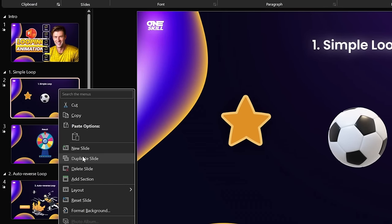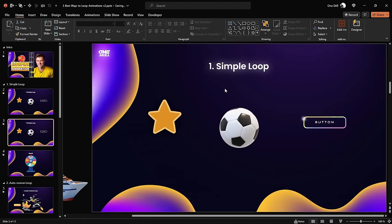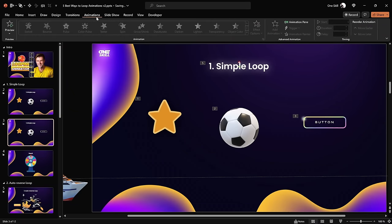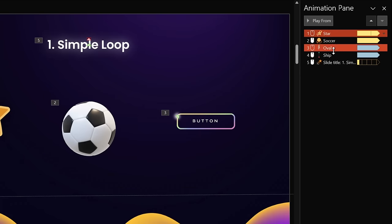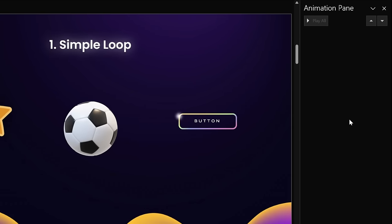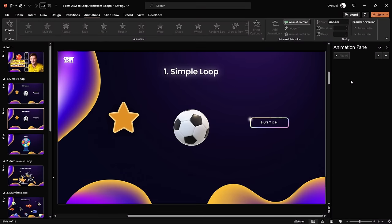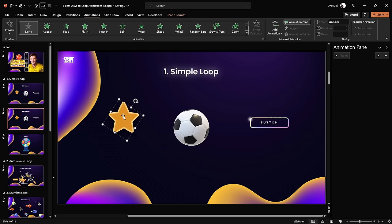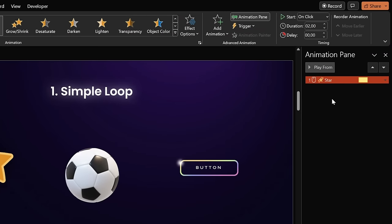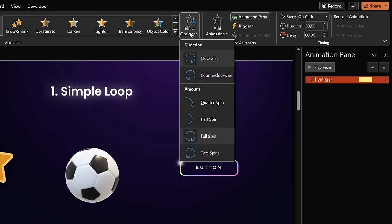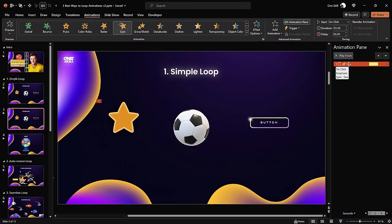Let me show you how to create all of these animations yourself step by step. Let's duplicate the current slide, delete all of the animations, and start from scratch. Let's jump into animations, open the animation pane, select them all and remove them. Now let's start by adding a spin animation to this little star — select the star, go to Add Animation, and click on spin.